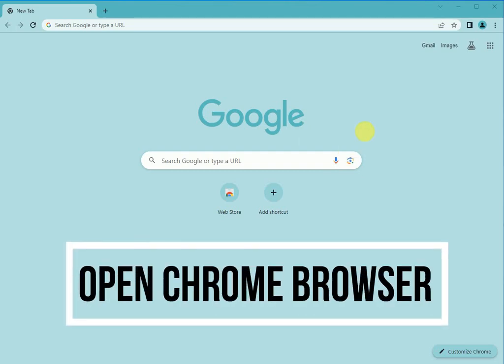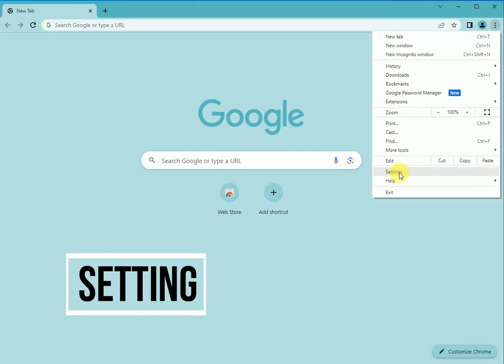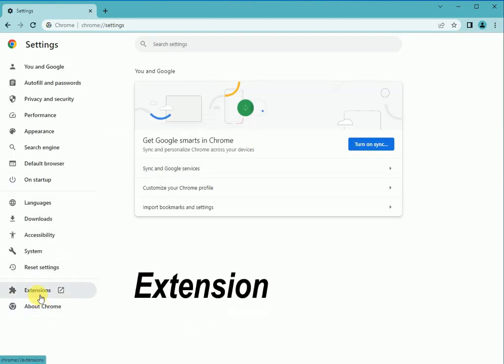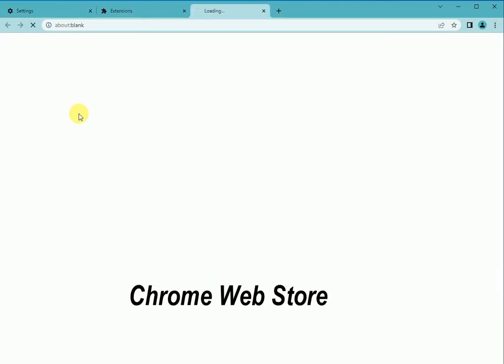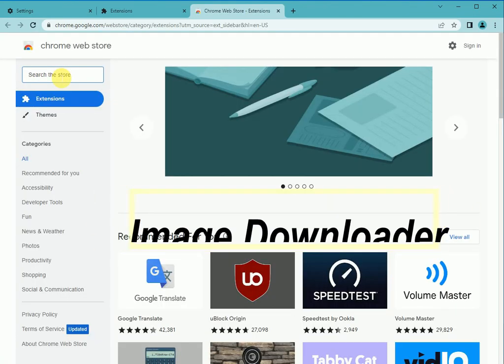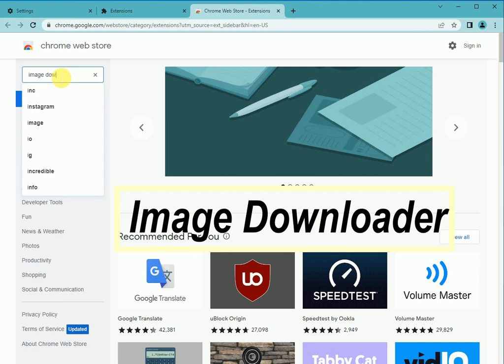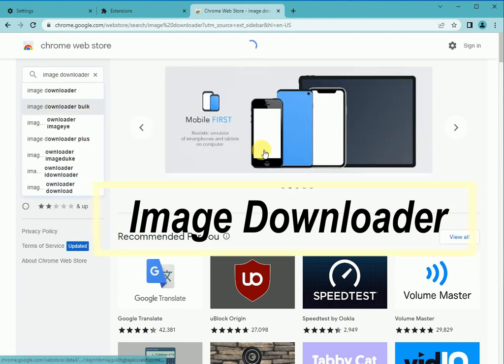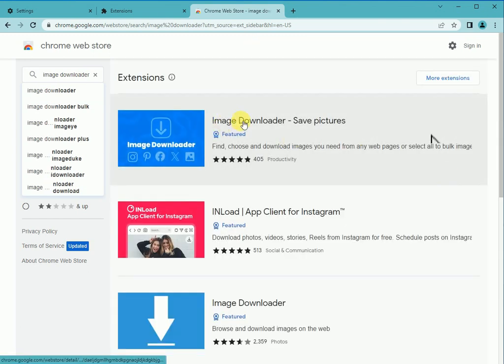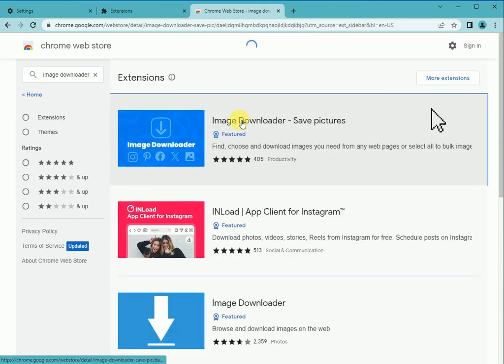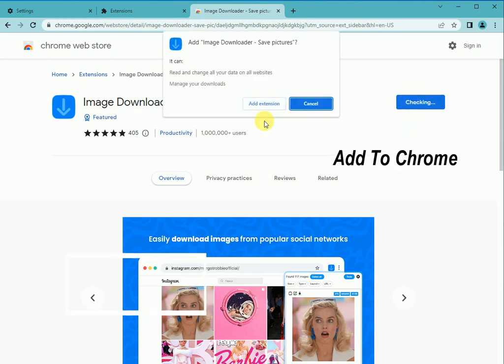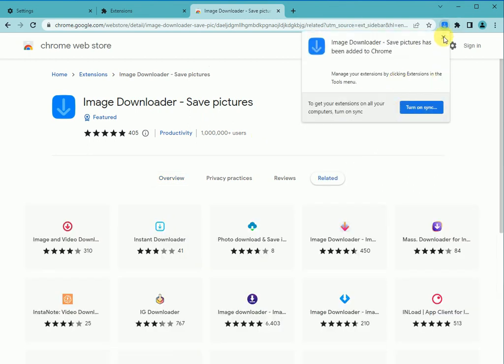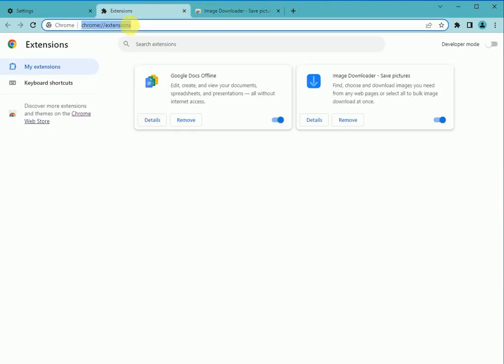Open Chrome browser, go to settings, click on extensions, click on Chrome Web Store, and search for Image Downloader. Click on Image Downloader Save Picture, add to Chrome, and click add extension.